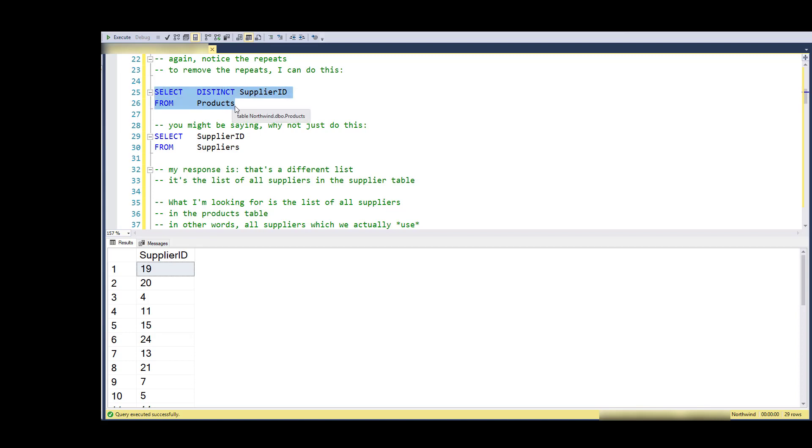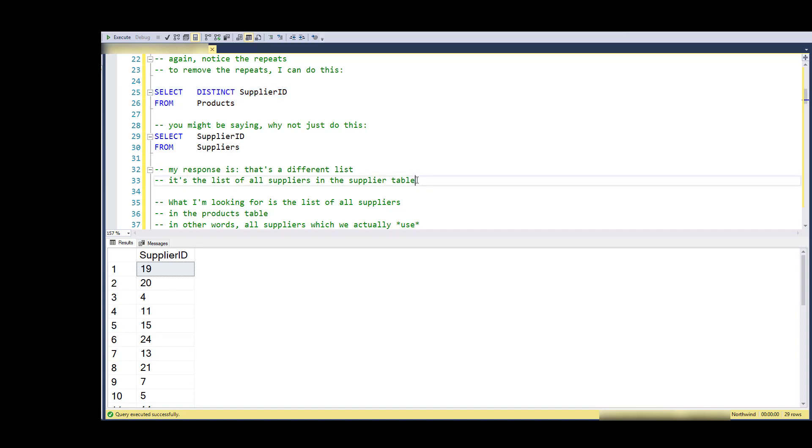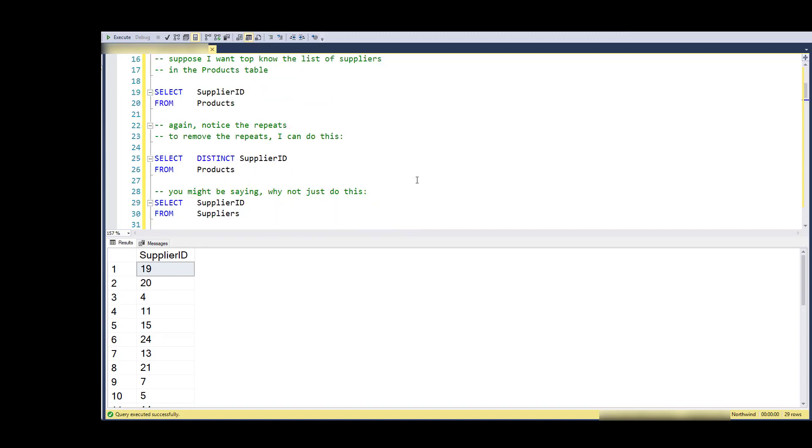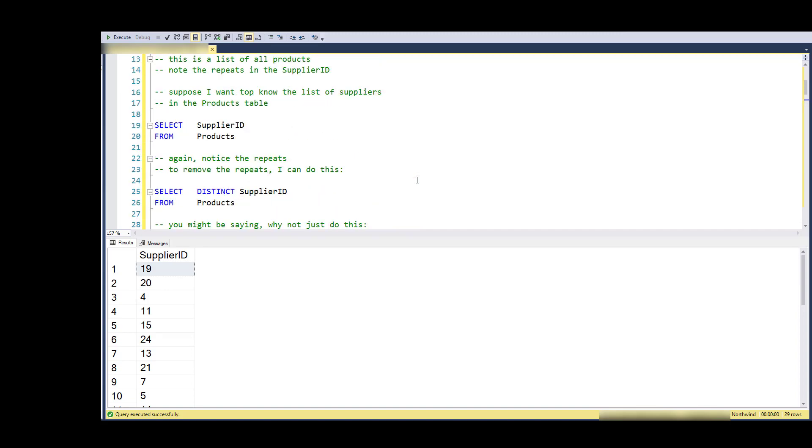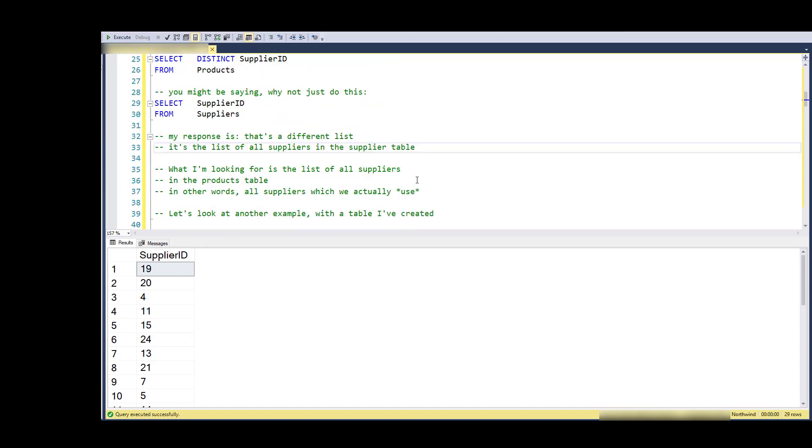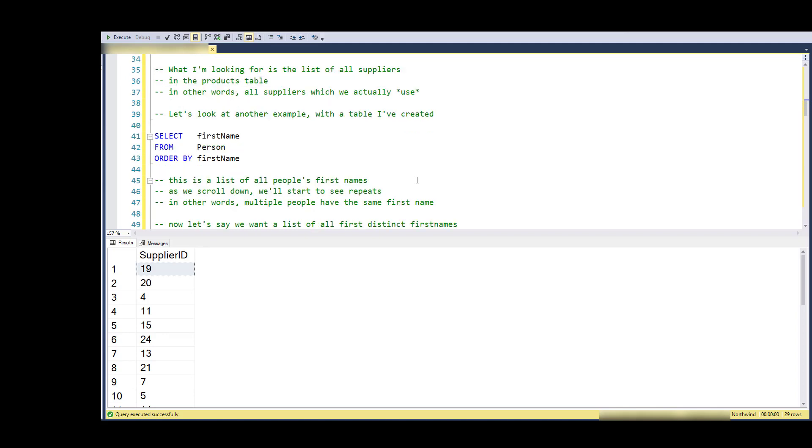You can think of the list from the products table as people who actually definitively supply us a product. So it's just different, and this is the way to get a unique list of those suppliers that supply us products.